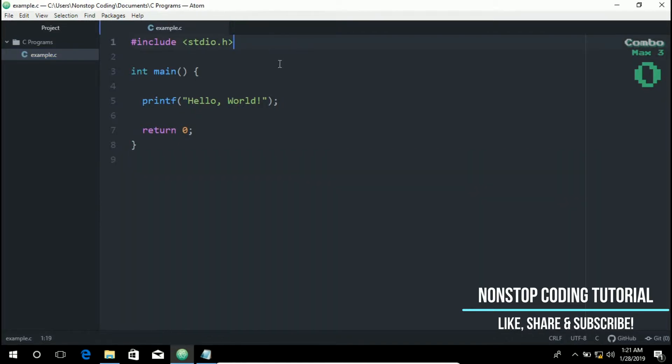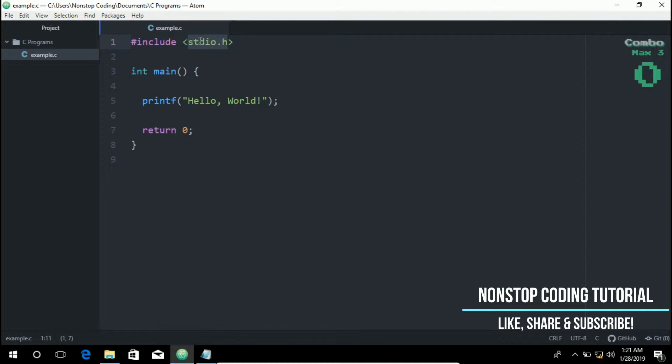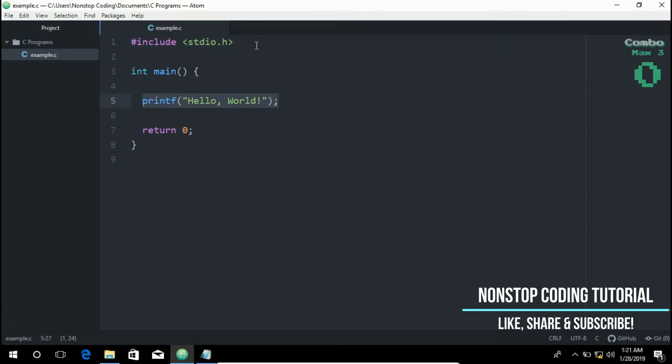So the function used for generating an output is defined in this line in stdio.h. So this stands for standard input output header. In order to use the printf function, we need to first include this line. So this line is a required file and also called a header file.